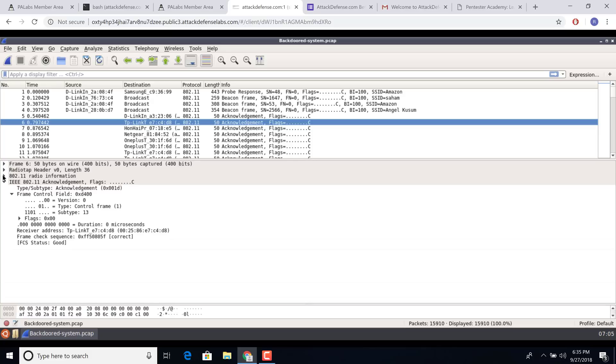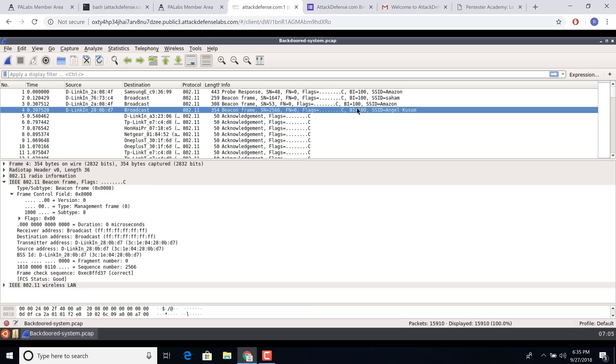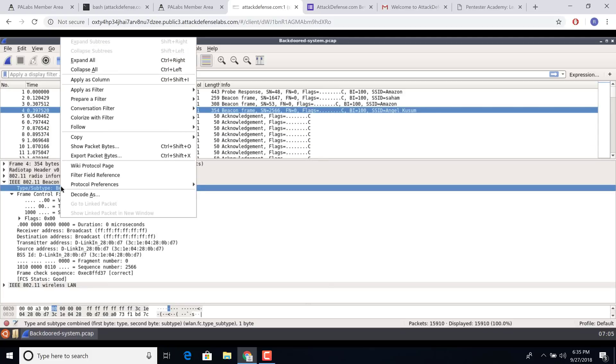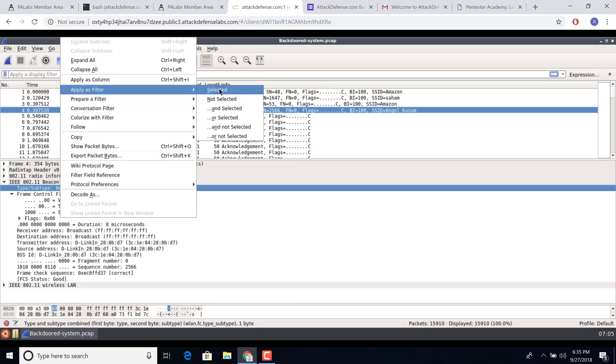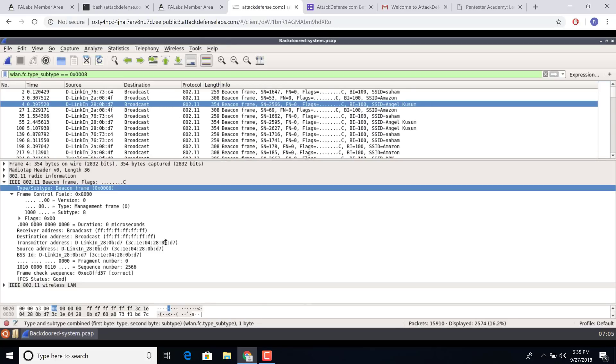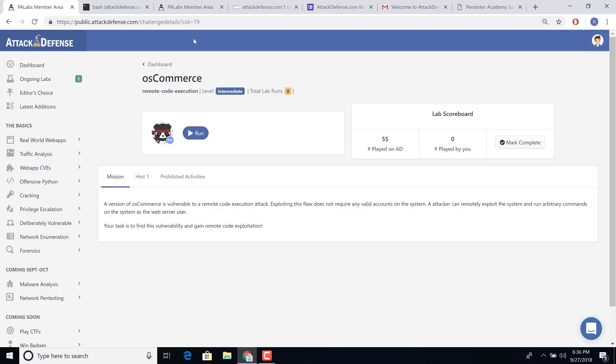So everything you're doing on a local system, you could do here. So as an example, if you want to apply a filter for all beacon frames, I can select a beacon frame, click Type, Subtype, right-click on that, Apply as Filter, Selected, and this automatically filters it just like Wireshark would. The key innovation, as you can see, is all of this is seamlessly delivered through the web browser.